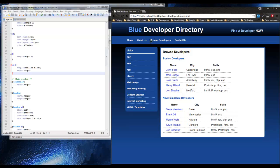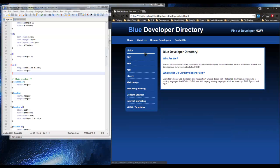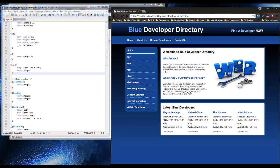The contact page is now complete. We have the browse developers table, the about page, and the home page — the site has really come together. In the next few chapters we'll be introducing some new HTML5 methods and strategies and building upon this site as well as some other projects.